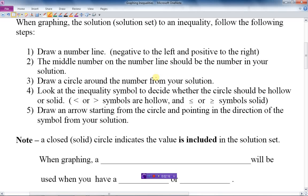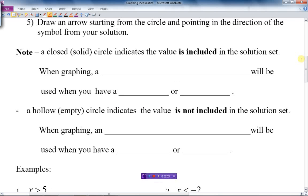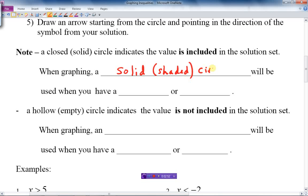We have our symbols there. Draw an arrow starting from the circle and pointing in the direction of the symbol from your solution. Note: a closed or solid — that is, shaded in — circle will be used when you have the greater-than-or-equal-to or less-than-or-equal-to symbol.